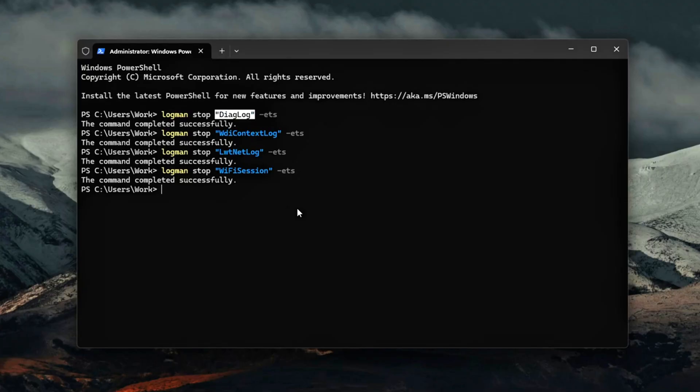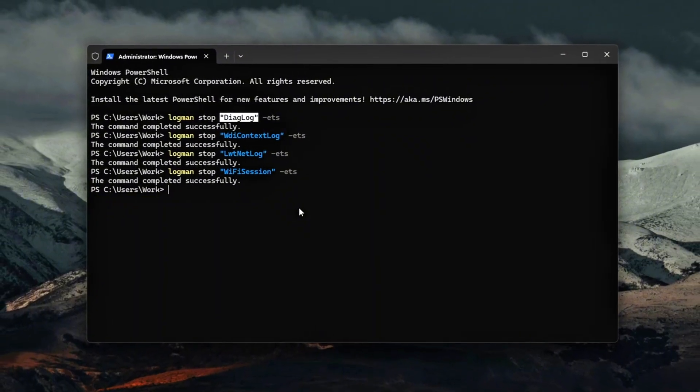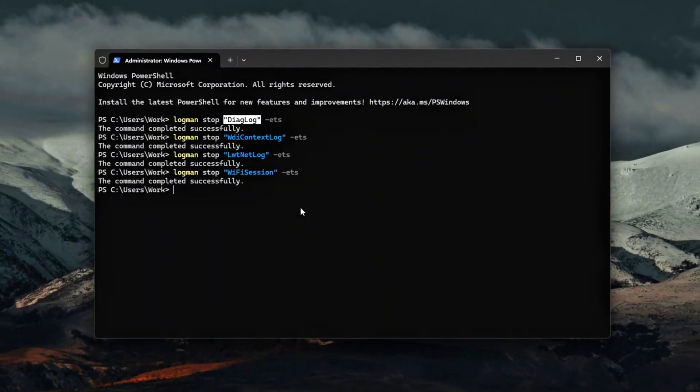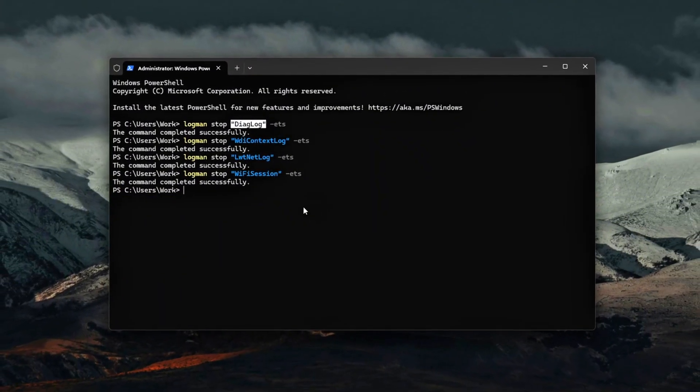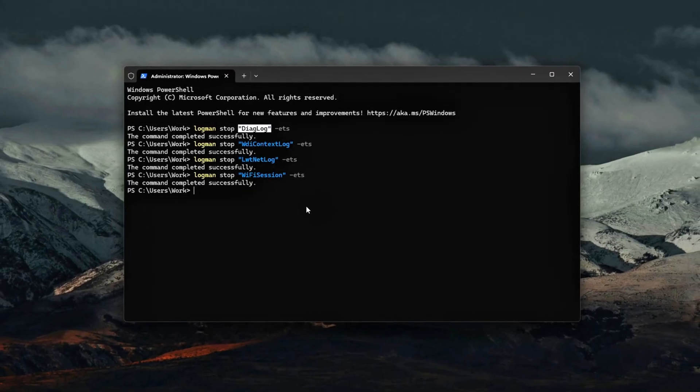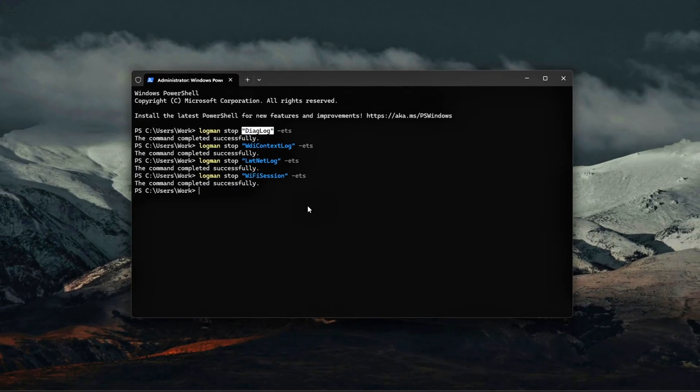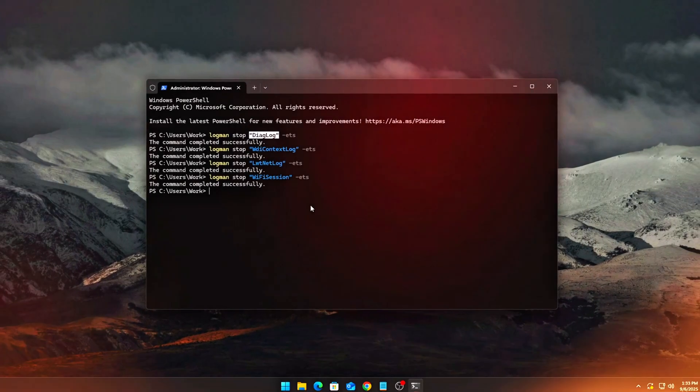Do not stop critical kernel logging sessions unless you know what they are. This can affect system stability or debugging. Verify sessions are stopped. After stopping the sessions, run logman query -ets again. This will list all currently active ETW sessions. Make sure the ones you disabled no longer appear in the list.